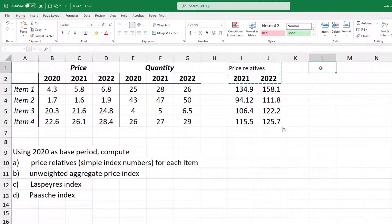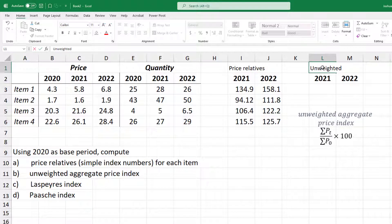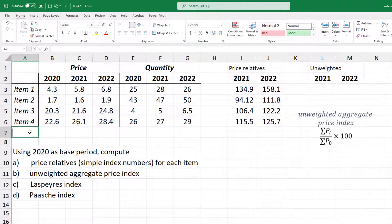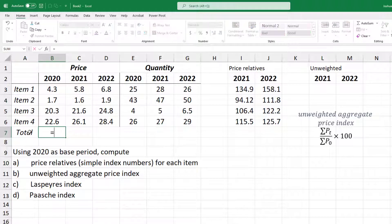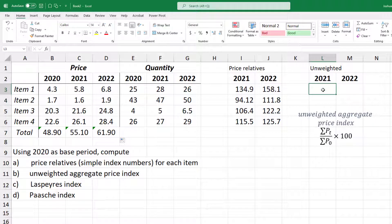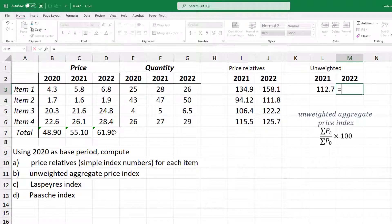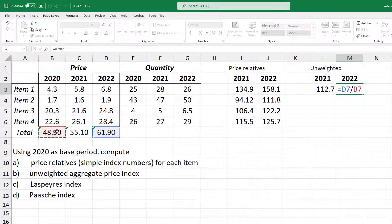For the unweighted aggregate price index, also called the simple aggregate index, we divide the sum of the prices in the current year by the sum of prices in the base year. We use equals SUM, select the prices for 2020, and use the fill handle to copy the formula to other cells. The unweighted price index for 2021 is the sum of 2021 prices divided by the sum for the base year times 100. For 2022, it is 61.9 divided by 48.9 times 100.